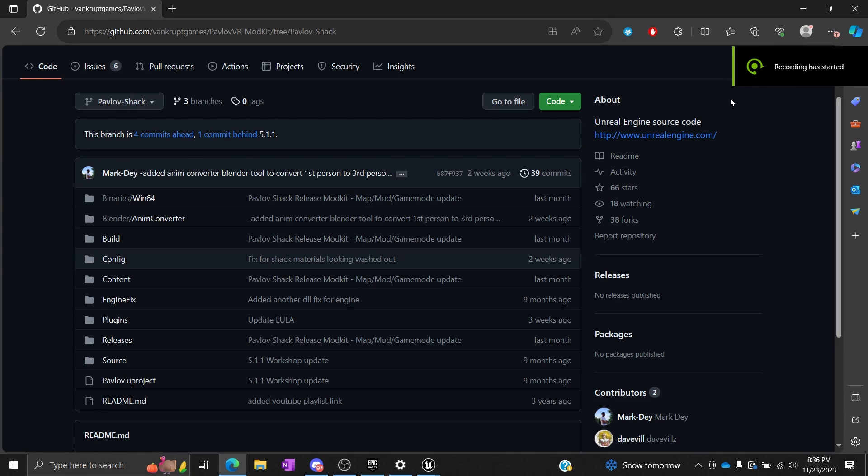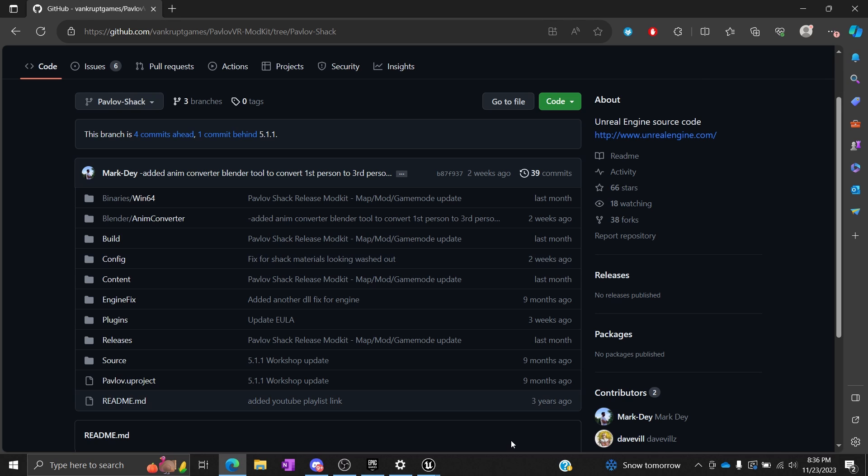Alright, welcome everyone to the first modding video that I'm going to do for Pavlov VR. I'm just going to show you briefly how to install the necessary things in order to start modding.